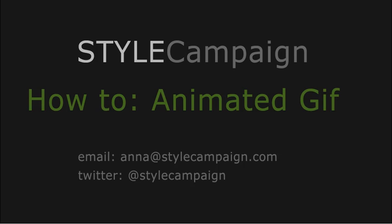Hi, this is Anna Yehman of Style Campaign. I'm going to quickly show you how to make an animated GIF in Photoshop.